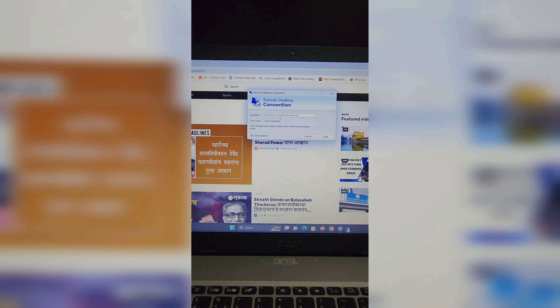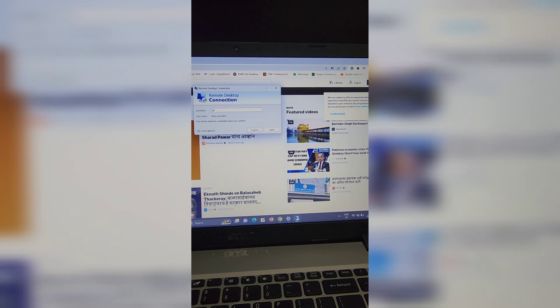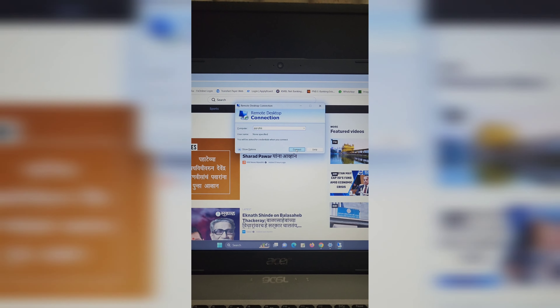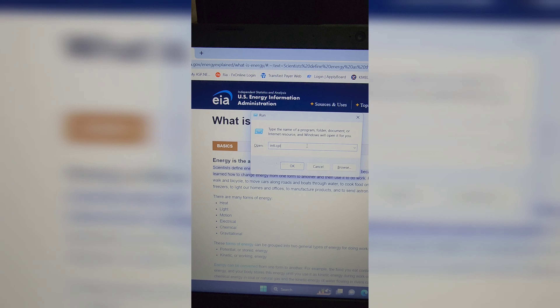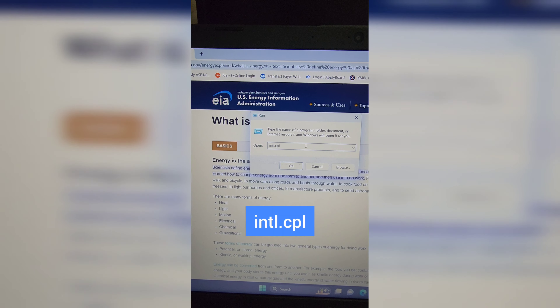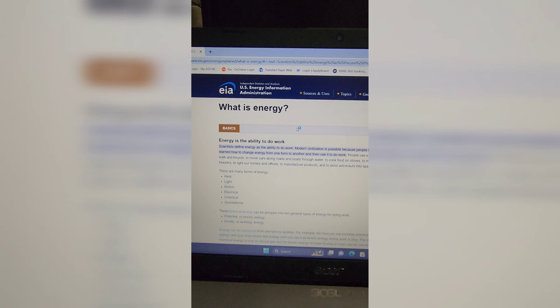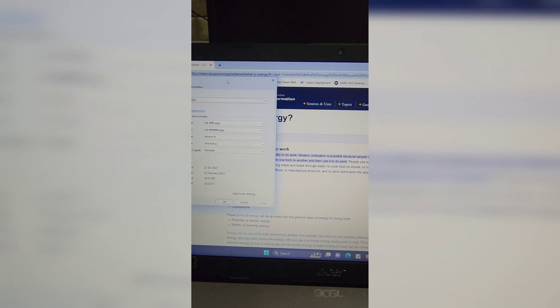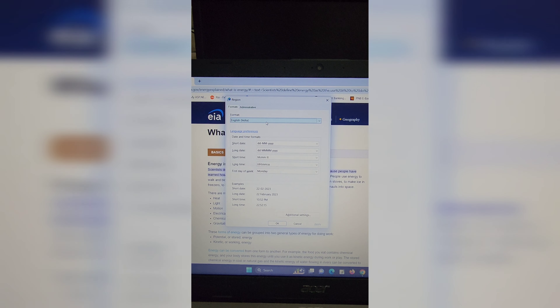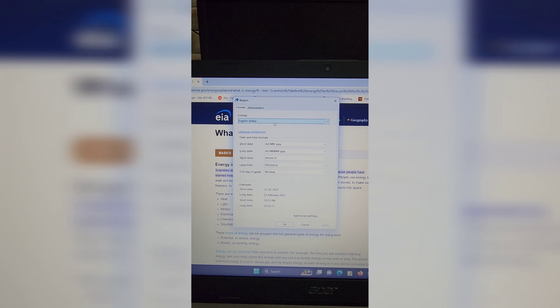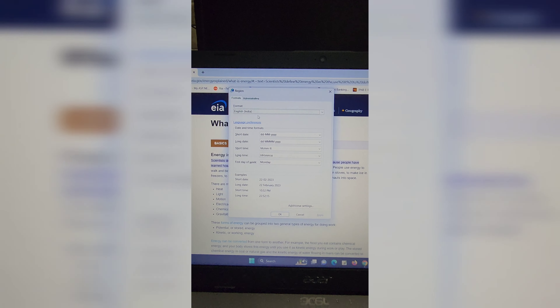In the Run window, type control schedtasks and hit Enter to open the Task Scheduler. In this setting you can create and manage common tasks that your computer will carry out automatically at the time you specify. To create a task, click on Create Task, or you can also create some basic tasks.